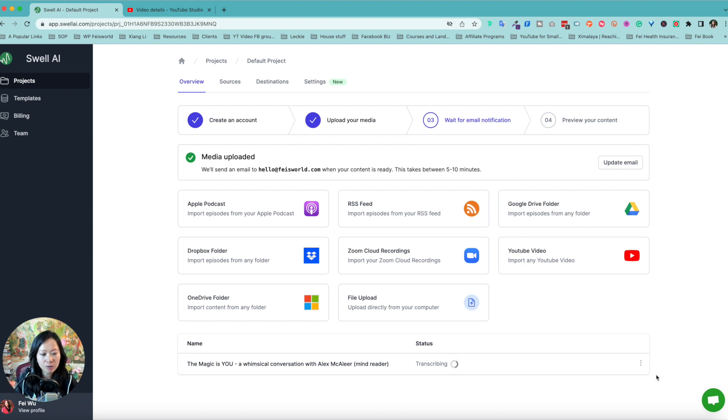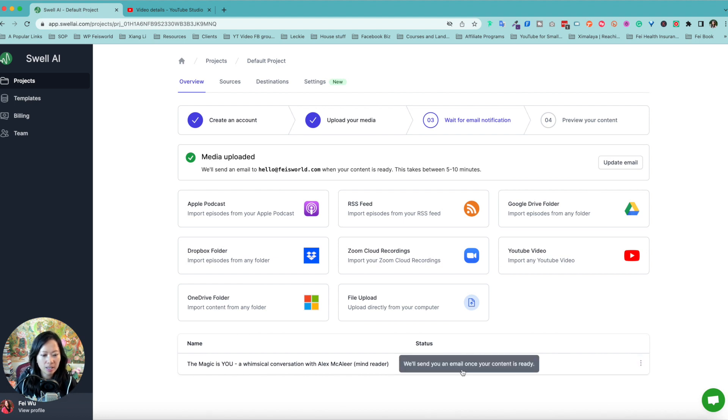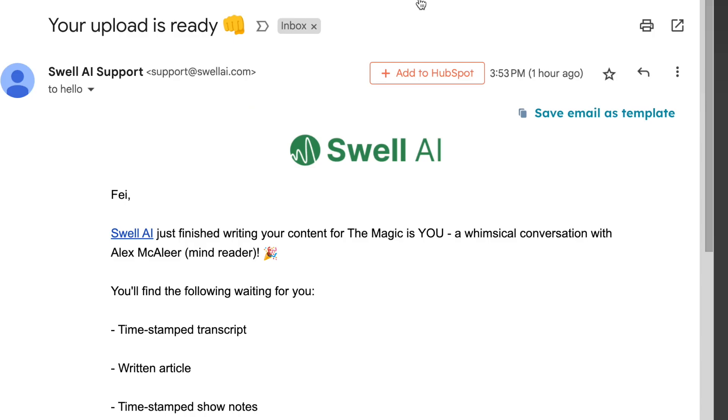It is a little over an hour long and I have some options here. Then it's transcribing and looks like I'll get an email once the content is ready.